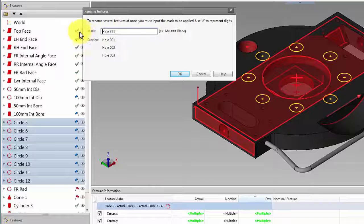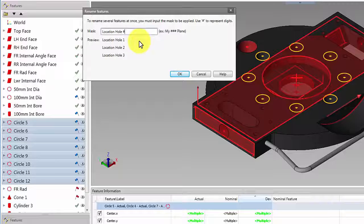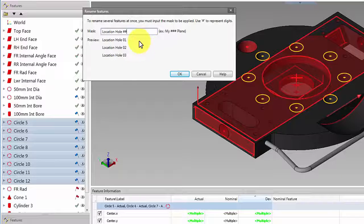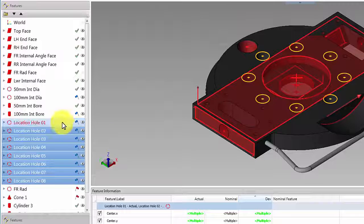In the mask cell, enter the feature name followed by at least one hashtag symbol. Adding additional hashtags will increase the number of digits. Accept by selecting OK, and the selected features are now renamed.